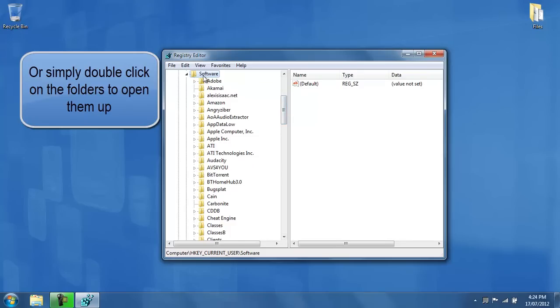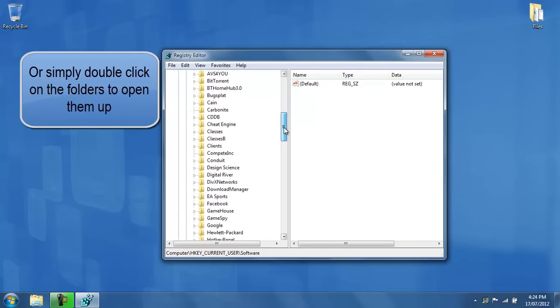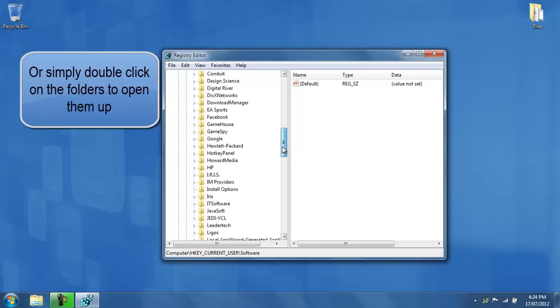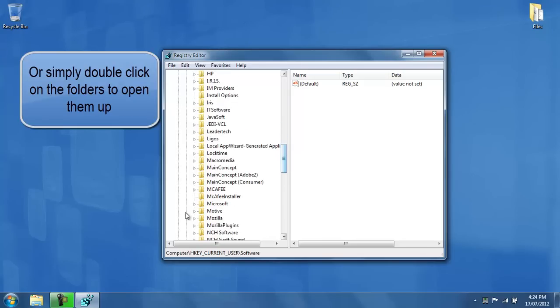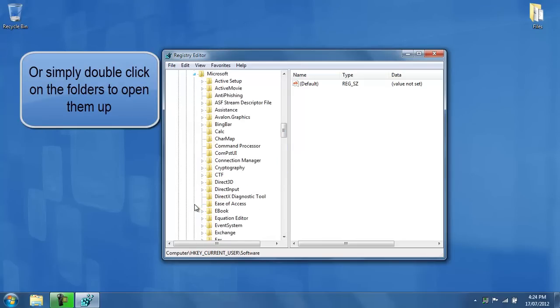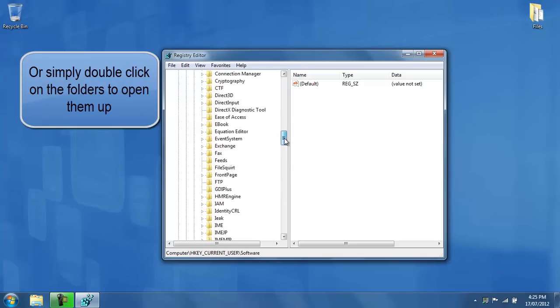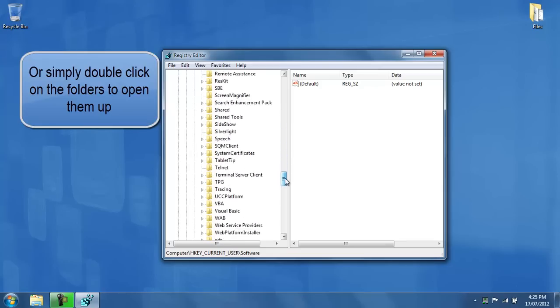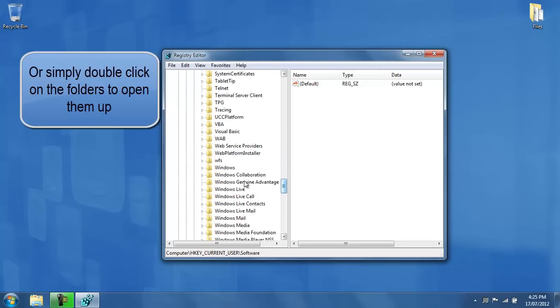Once you've expanded software, you go down and you look for Microsoft, and you expand that. Once you've found Microsoft and expanded it, go to find Windows, so scroll down and find Windows.